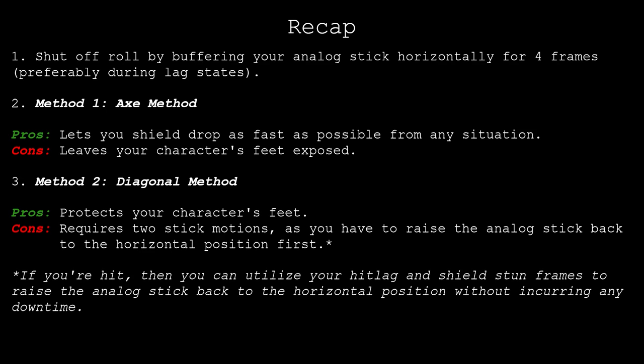This is where the diagonal method comes into play. The diagonal method has the advantage of protecting your character's feet. From there, the downtime that's needed to perform two stick motions can be concealed if you're hit, as you can perform these motions during your hit lag and shield stun frames.